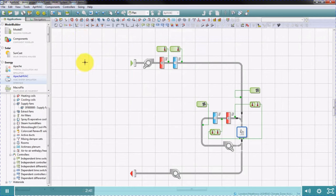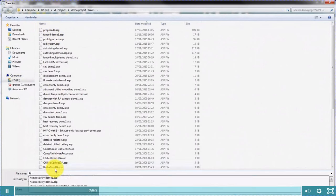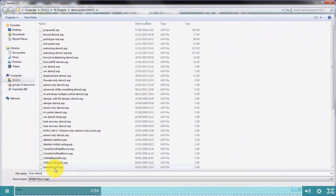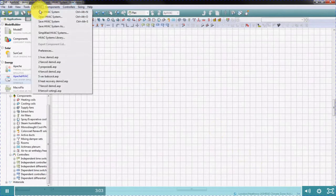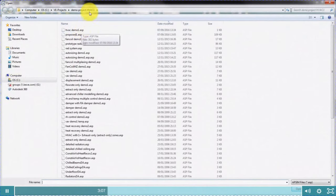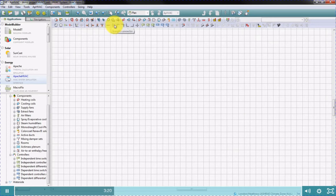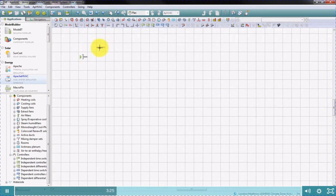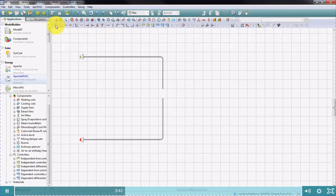Let's start from the beginning and create a new Apache HVAC system and save it. The HVAC network is a file with the extension ASP and is stored in the main project folder. To draw the network path, we use these tools here. To find a room in the network, we use this icon here.